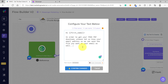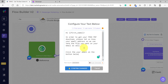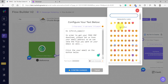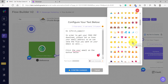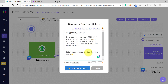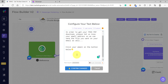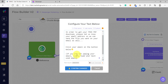So we must have a backup plan. Let's add to the message: "Click your email on the button below" with a hand pointing down emoji, and then add a disclaimer: "If you are not seeing your email, simply type your best used email instead."